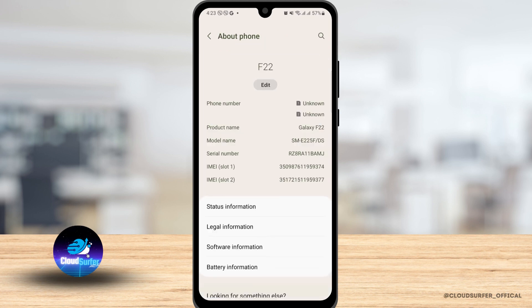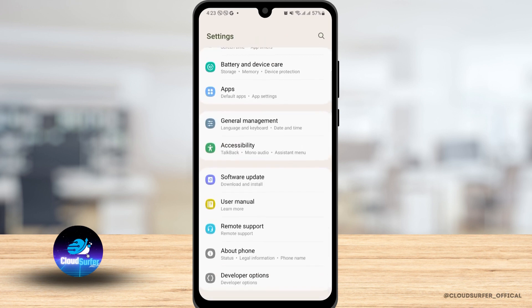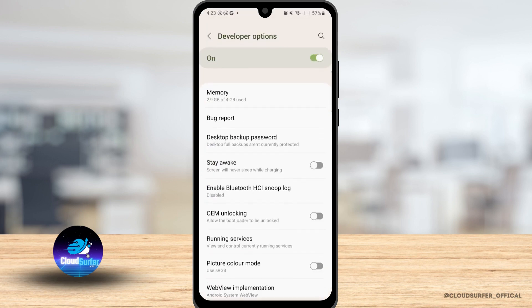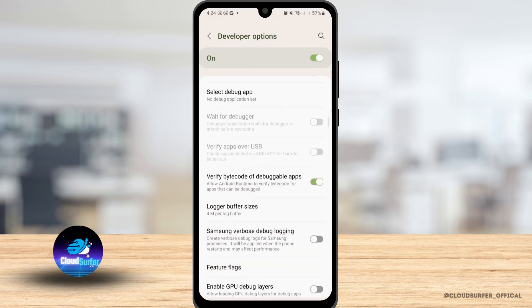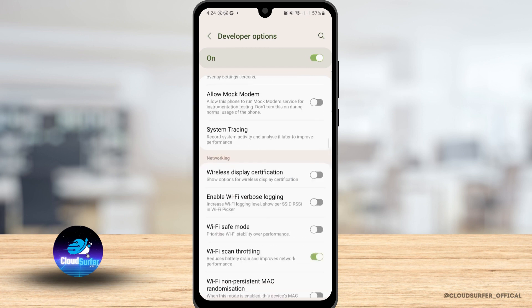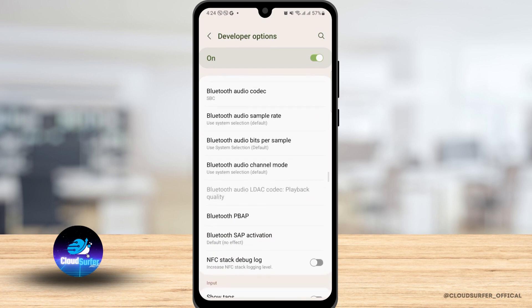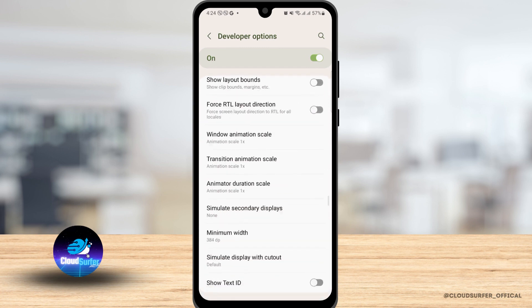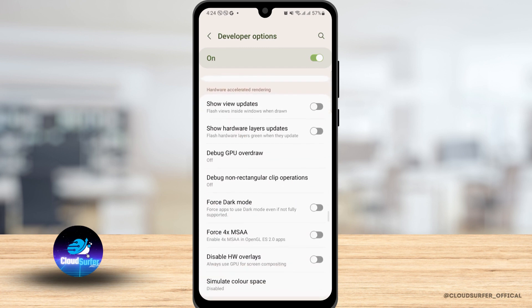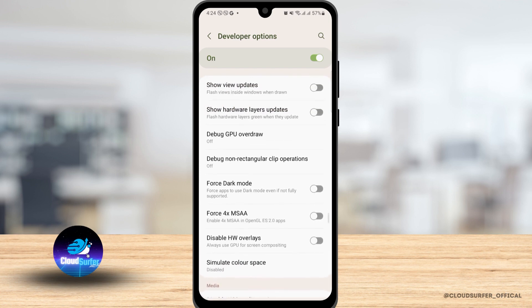Now go back and here you will find an extra option that says developer options. Tap on that. And here you'll find lots of options, but make sure that you do not mess any other settings over here because that might cause lots of problems for you.